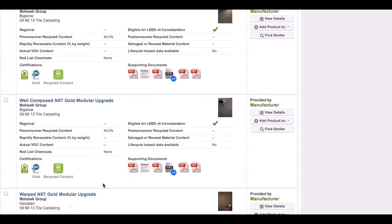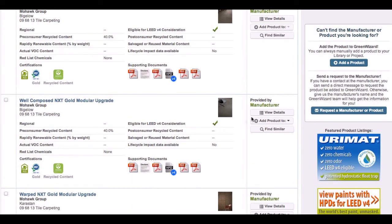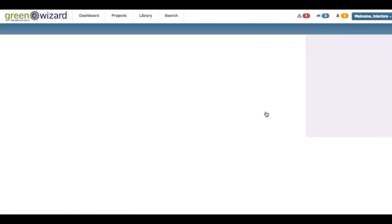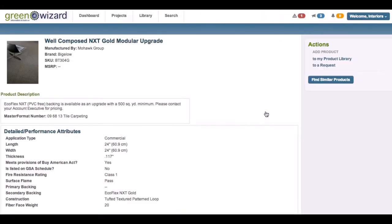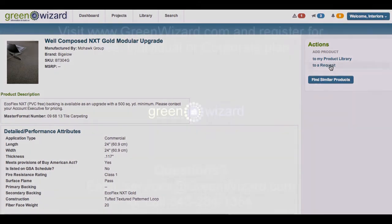Search for products containing specific certifications and documentations while collaborating with your entire team, every step of the way. Simple, effective, and engaging. Ready to get started?